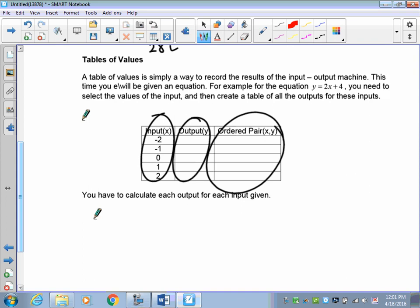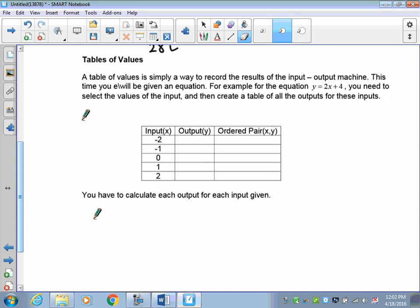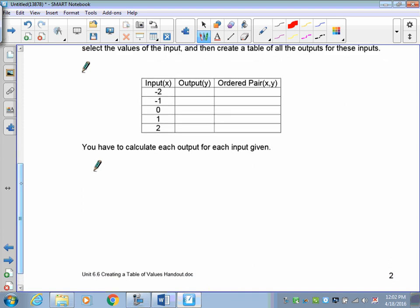If I do just one calculation and make a mistake, everything after could be wrong. If I do two and try to fill in the rest from the pattern, that can also be a problem. So here's what we're going to do: calculate the first three points. When you have those three done, put them into the table and you should see a pattern — then you can fill out the rest of the chart.